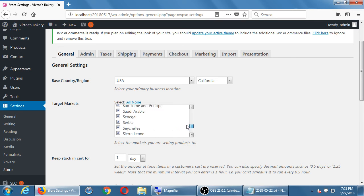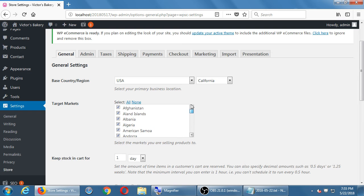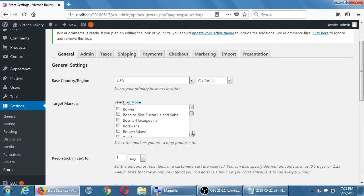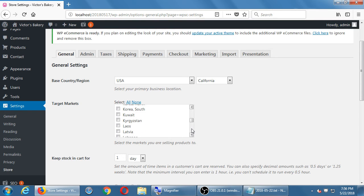If you're not planning to sell to all countries of the world — that's expensive — you can click 'Select None' and then just turn on the three countries you care about, like Canada, Mexico, and the USA. If you need to restrict even further geographically, that might require a child plugin. A child plugin is one that some developer has created to attach to a larger plugin to give it more features.